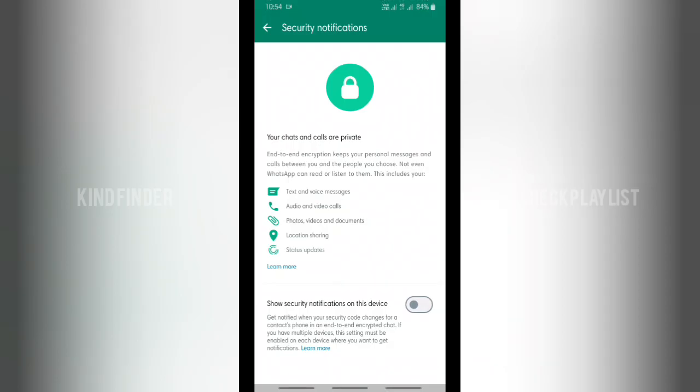In today's video, we're gonna show you how to enable or turn on security notification. As you know, WhatsApp now has a feature which is called encrypted or end-to-end encrypted chat.